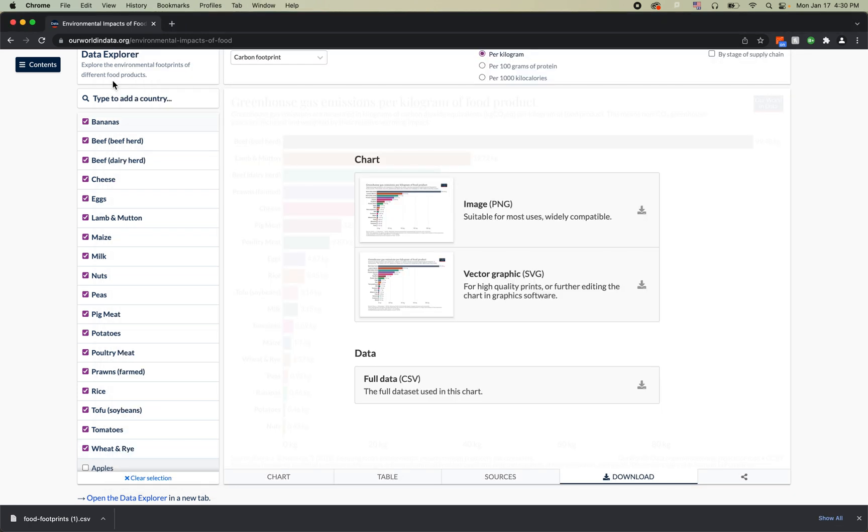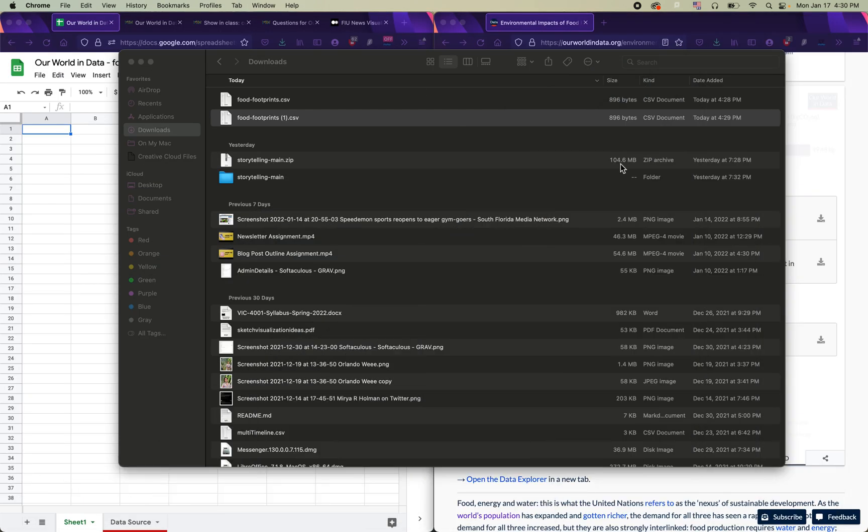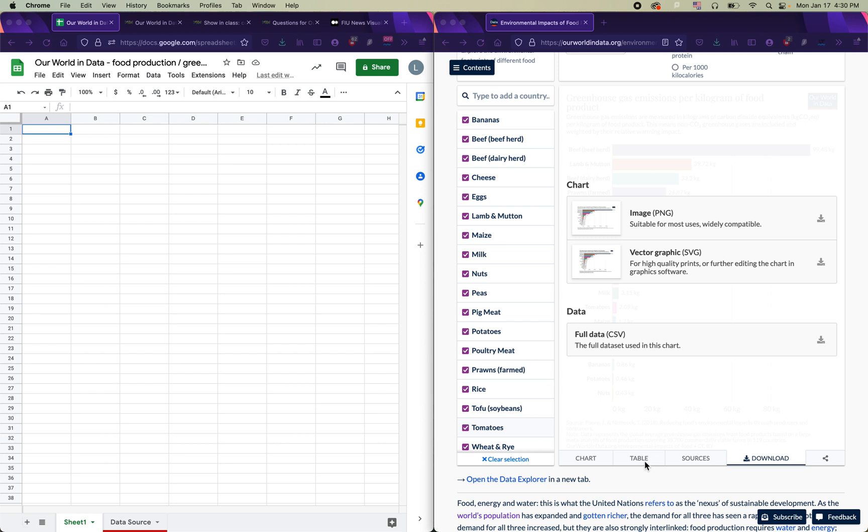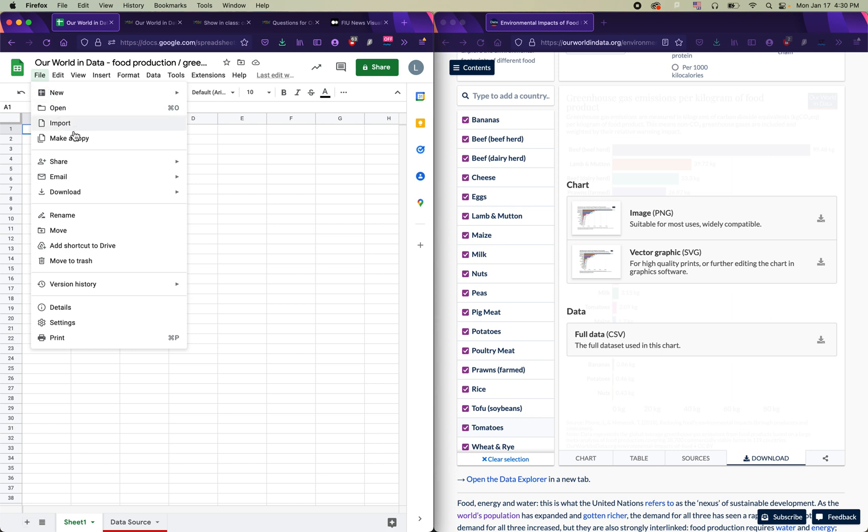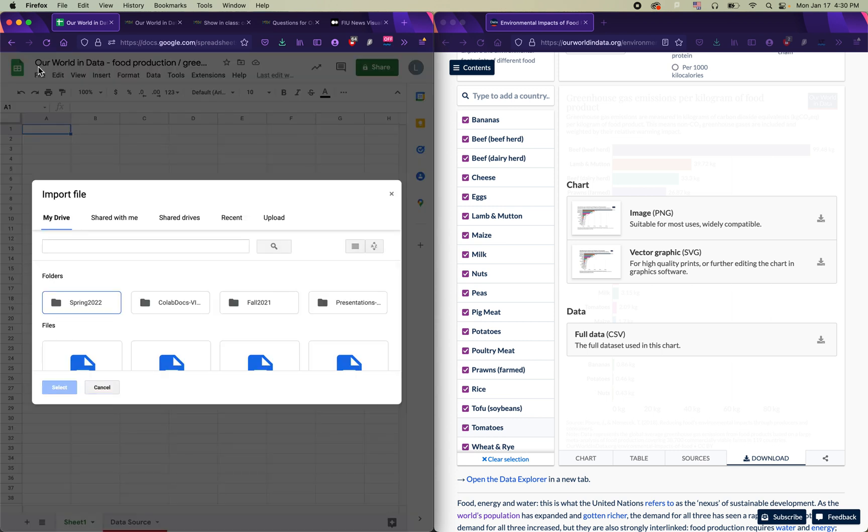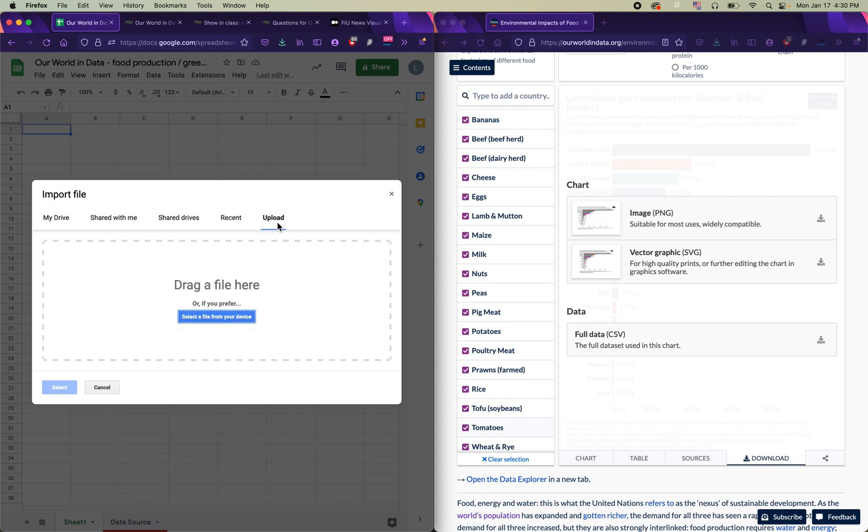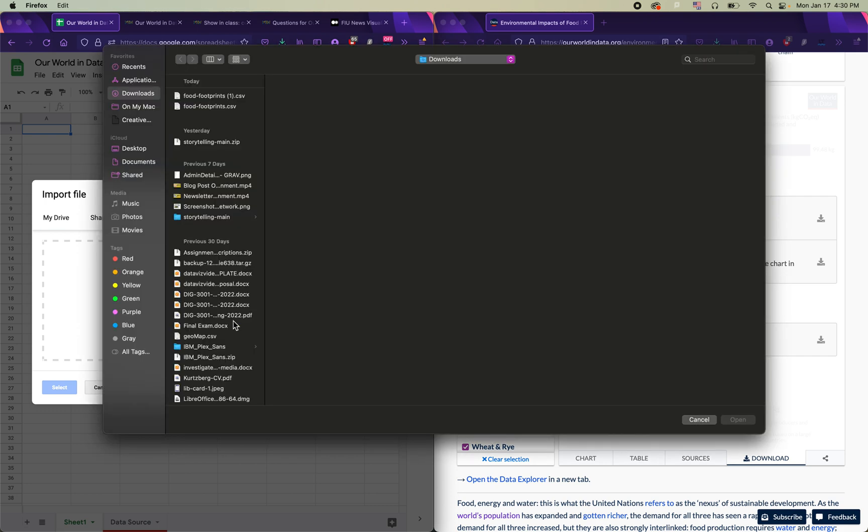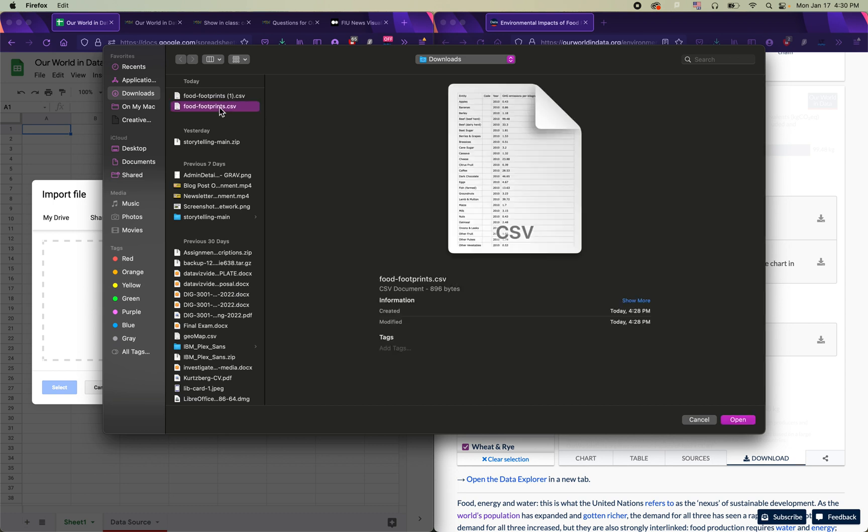All right, so whether you download it in Chrome or in Firefox, it'll go to your downloads folder most likely and then you'll return to Google Sheets to the same spreadsheet that you already set up before and you're going to click on file and then import. Once again, that's file and then import. Then you'll click on upload in this import file menu and select a file from your device. I've got my food-footprints.csv file right here ready to go in my recent documents. Yours might be in your downloads folder. Either way, you can find the file that you downloaded and then click open.